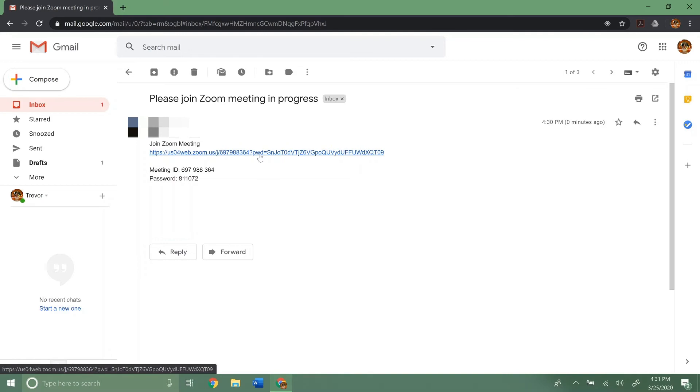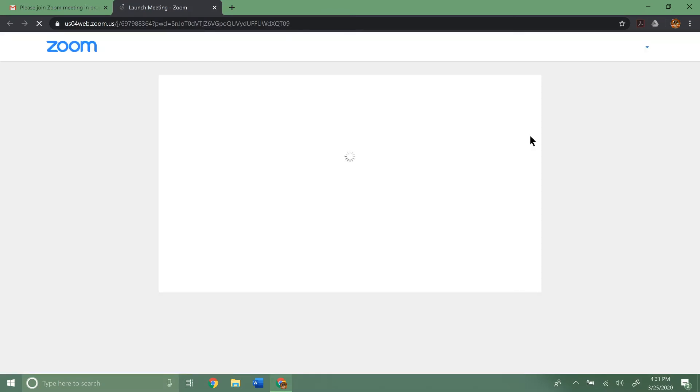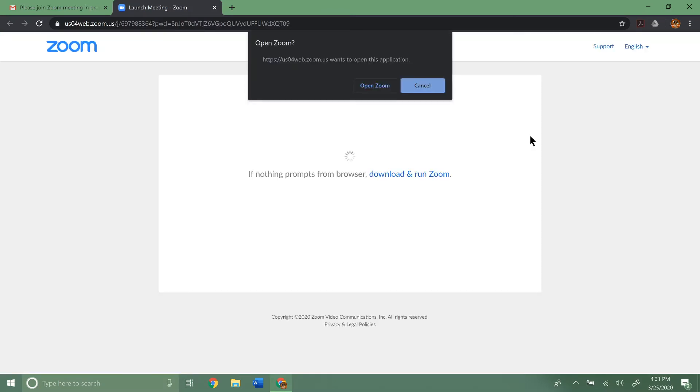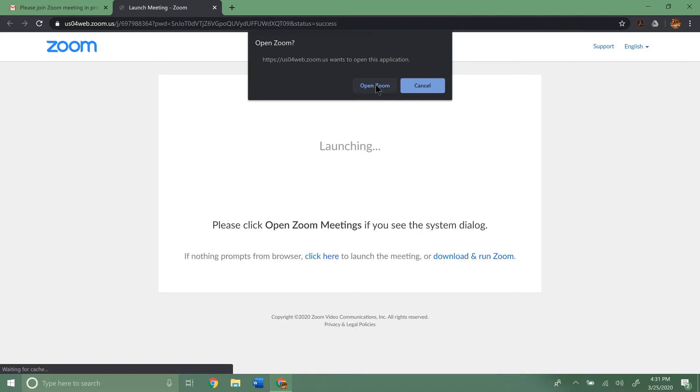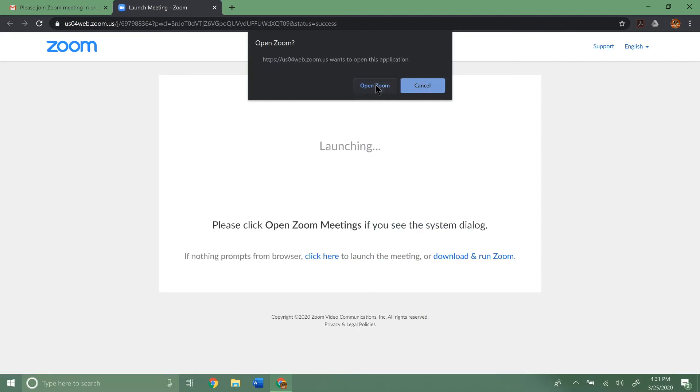But if I just want to join it pretty quick, I can just click the link. It's going to load up a web page and then it's going to launch Zoom. See, it's going to ask us do we want to open Zoom. Click open.